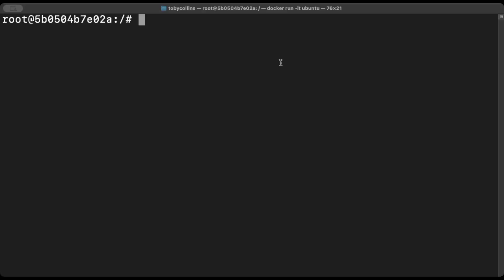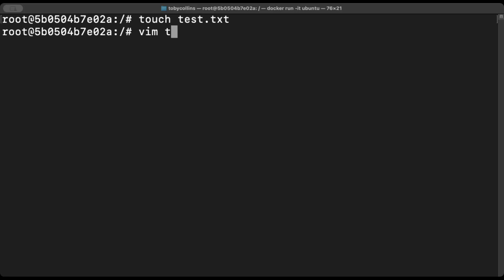So the first command I'm going to show you is touch. Now if I type in touch and then create a text file, that's what we do. We create a text file. Now that we've created this file, we can go into it with Vim, which is a text based editor. It's part of the Linux ecosystem.